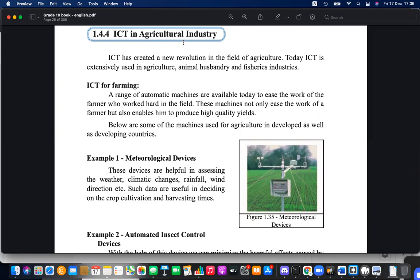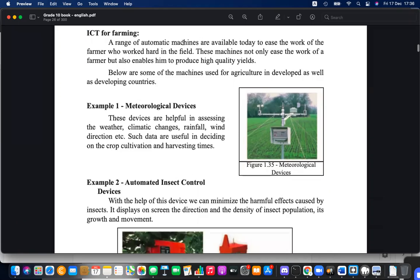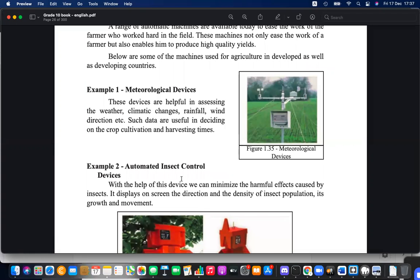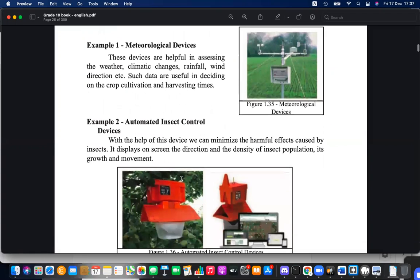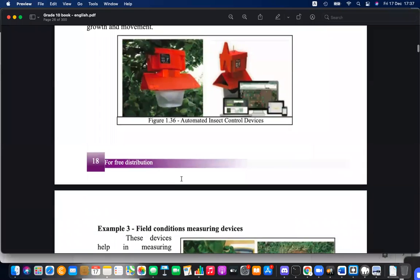In the agricultural sector, various devices are used to measure climate changes, weather, humidity in the environment, and soil quality. There are IoT equipments used for soil monitoring.